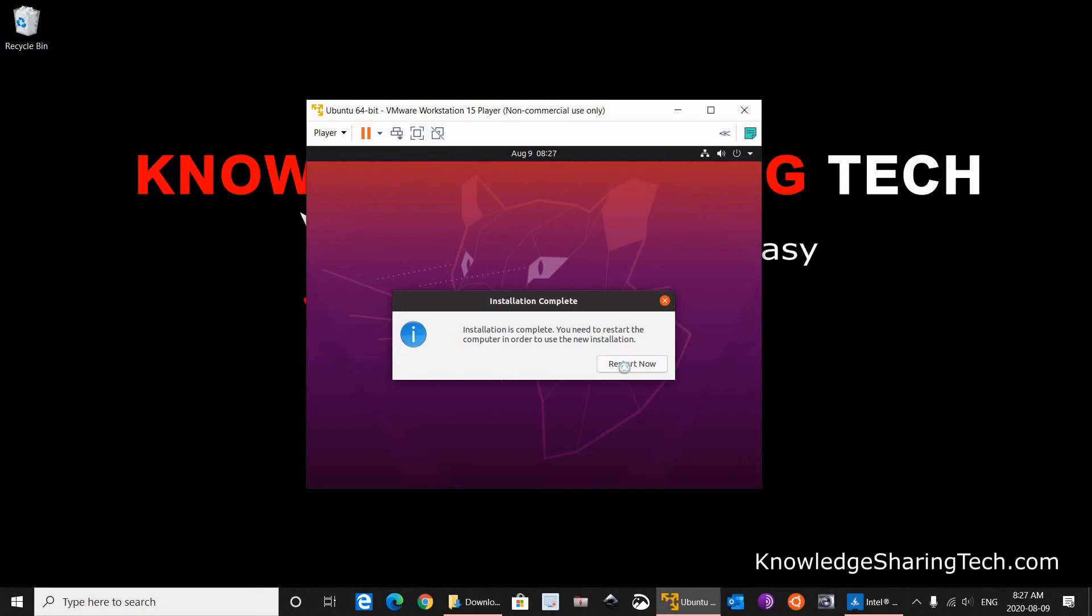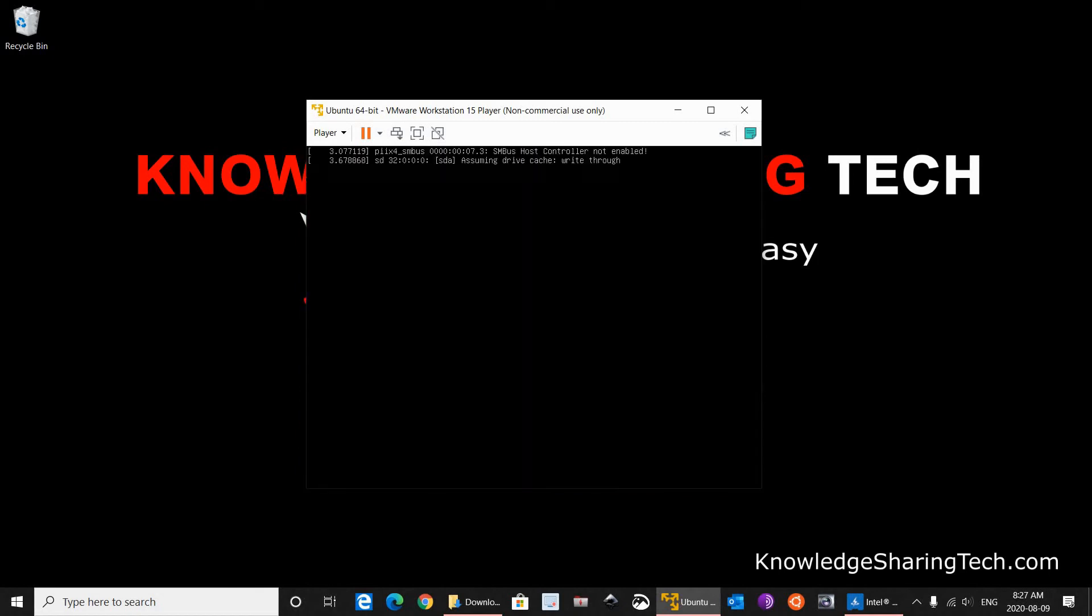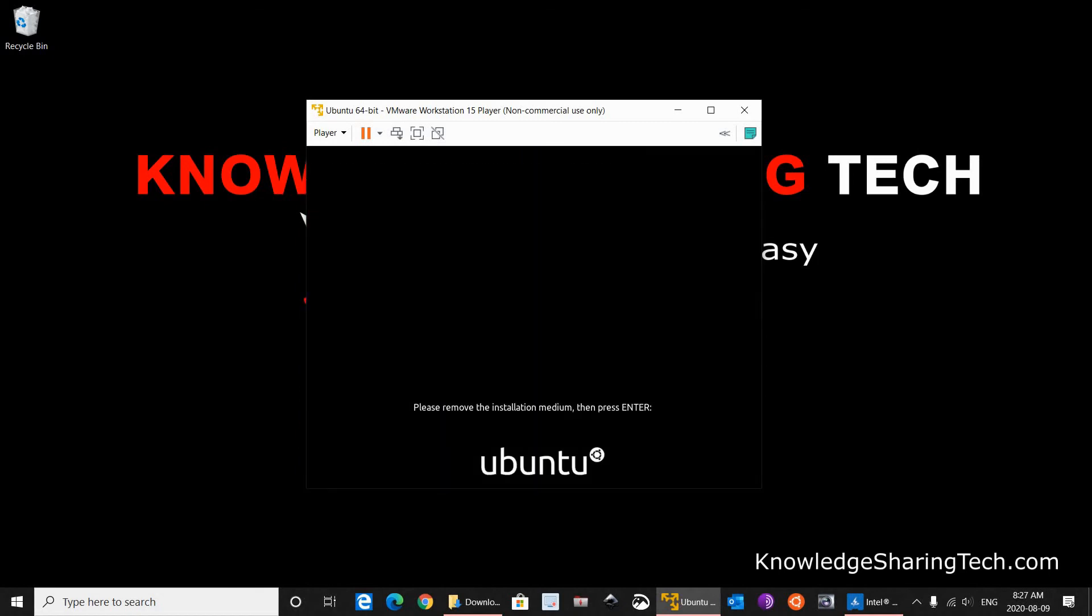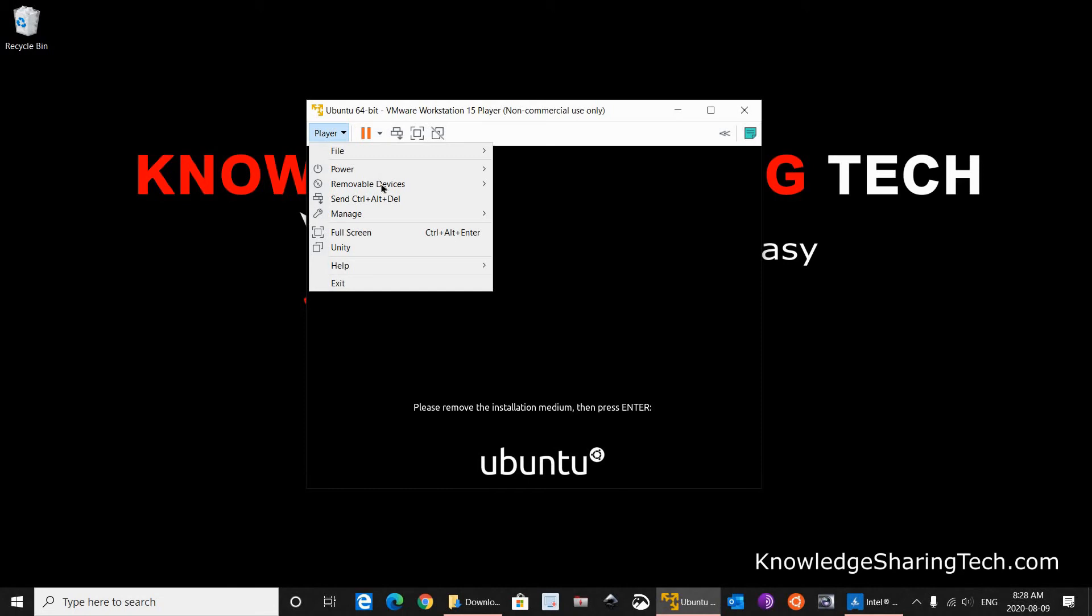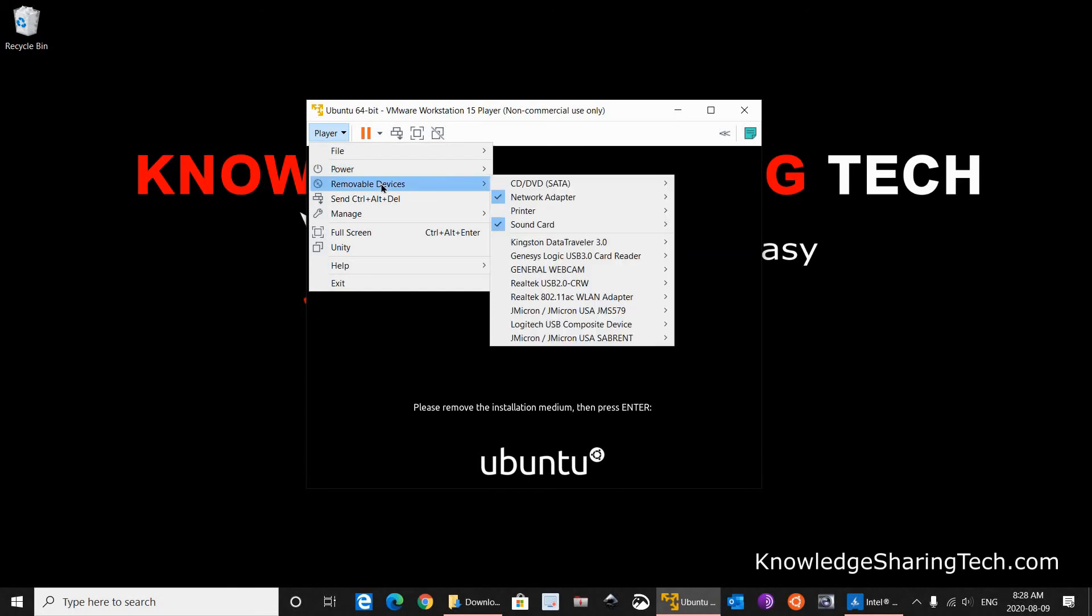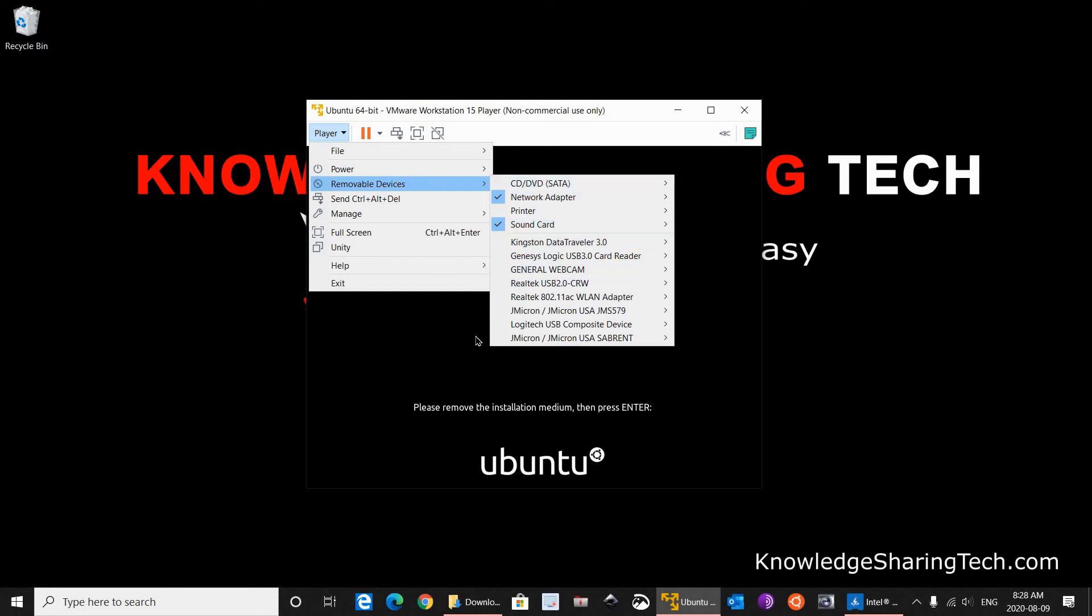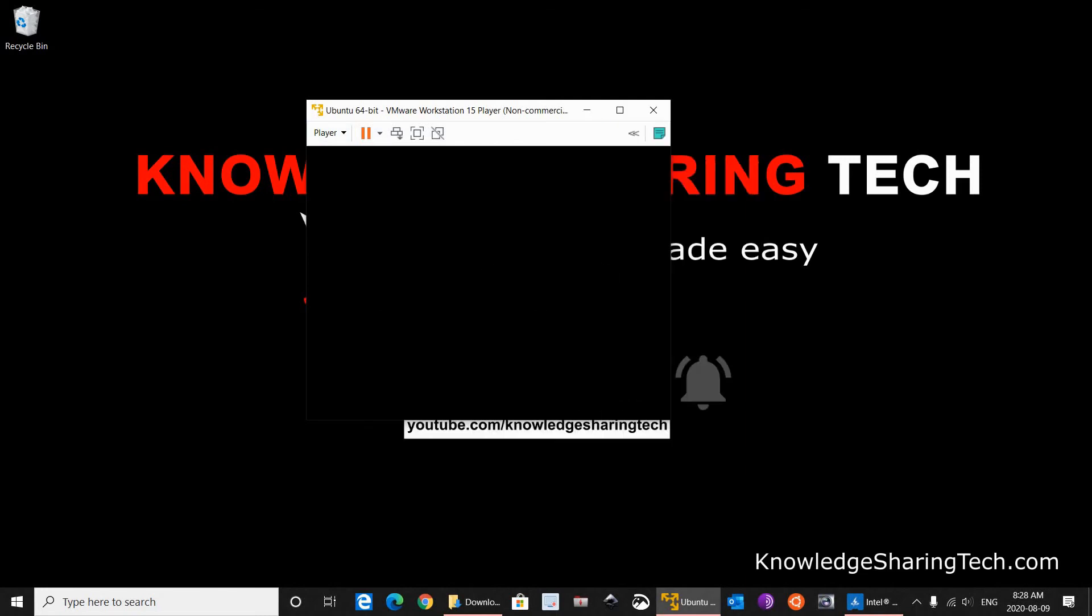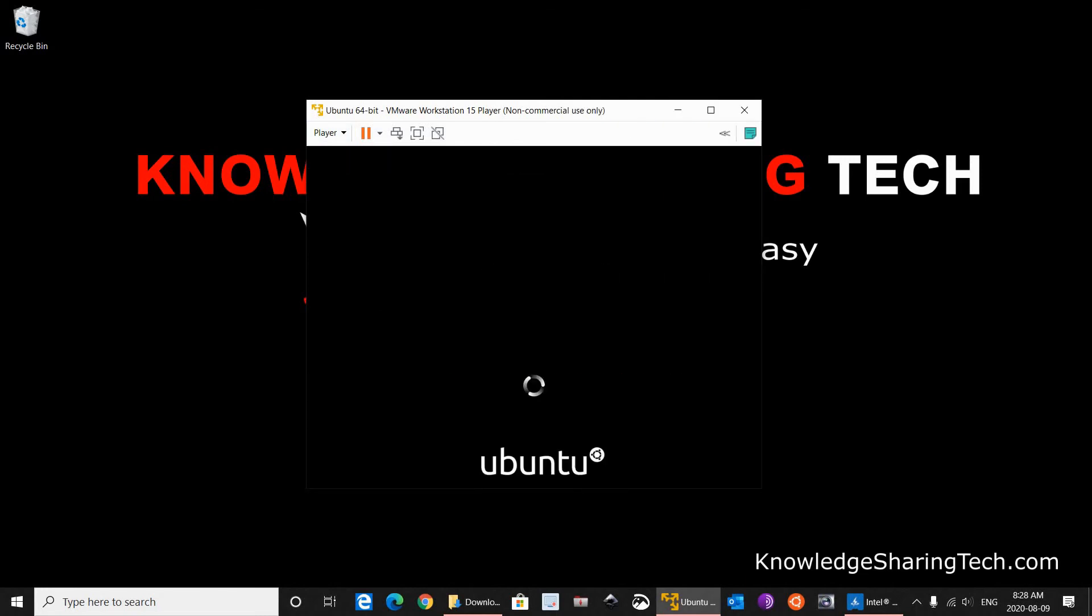So I am going to click restart now. It will restart. It is asking me to remove the installation medium. So in VMware Workstation, to get the control of the mouse, press CTRL ALT on the left side of your keyboard. And now I have control of the mouse. I am going to eject the installation medium. Click on player, Removable devices, CD data. So it is ejected. As we see, so we don't have to eject it. Just press on enter.